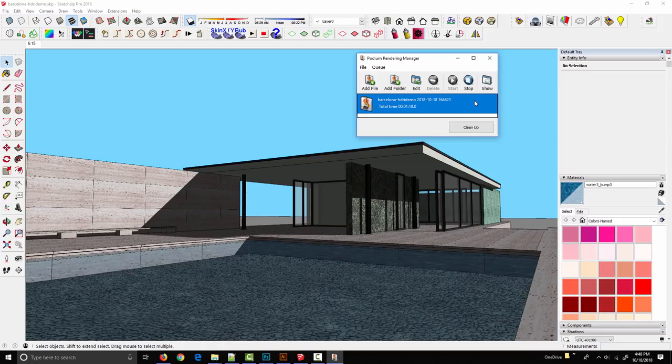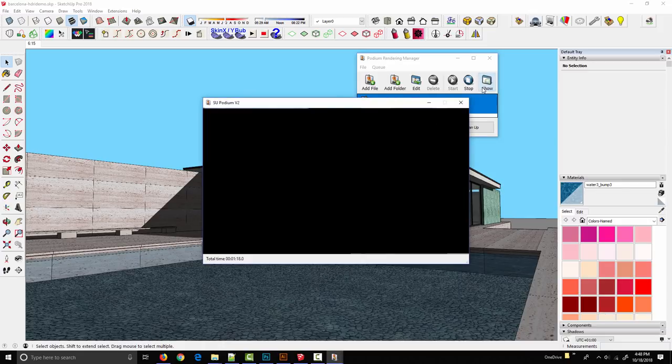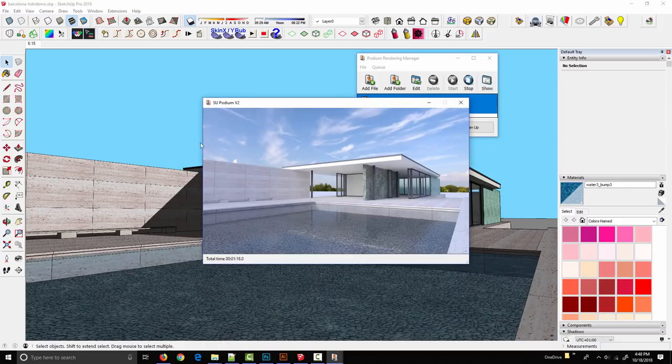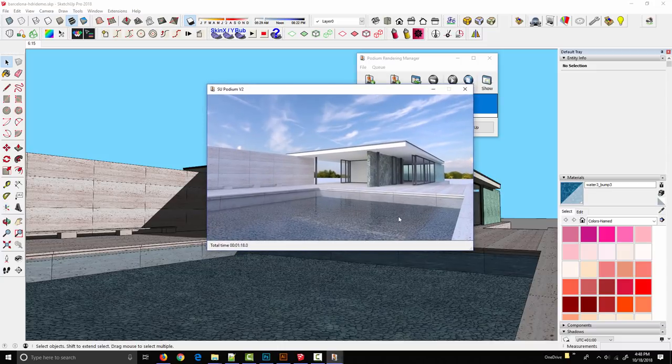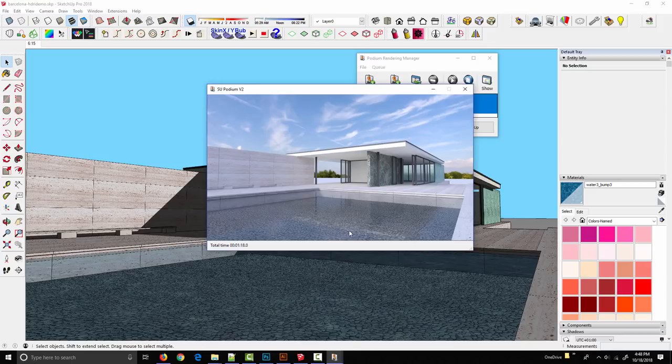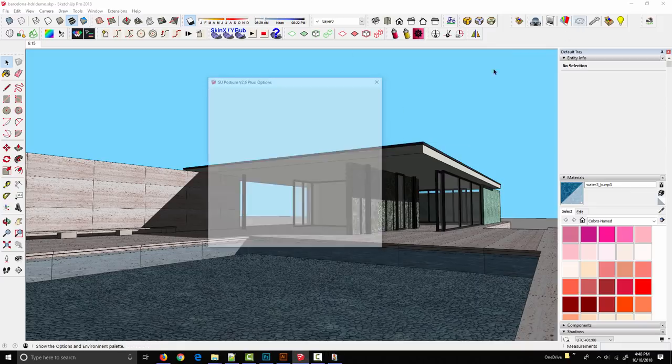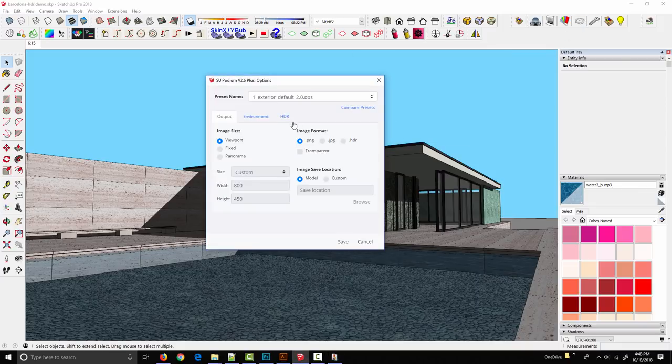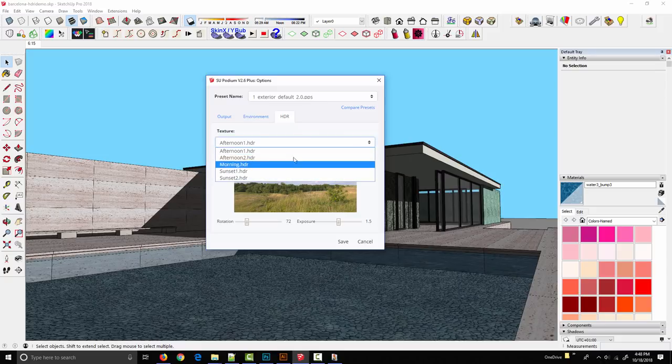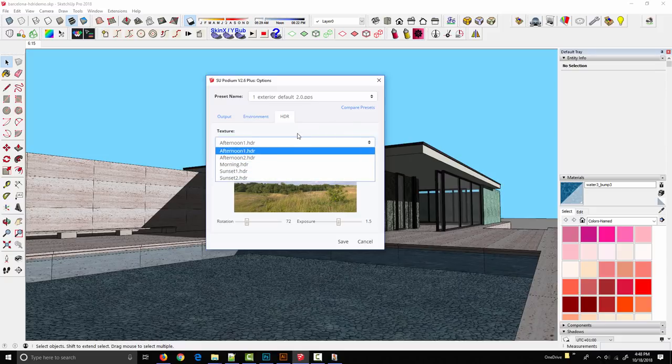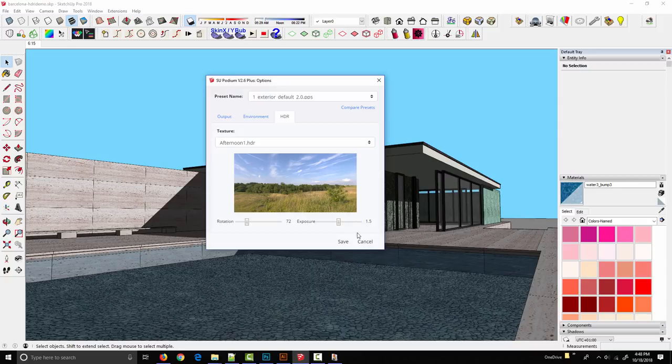Simply by choosing a different background we get a completely different image. Notice how the overall lighting quality has changed. We're getting a different pattern of reflections on the water. Simply by picking a different background image we get a completely different render. You start to see how this becomes extremely beneficial for look development and trying out different lighting scenarios on your model.